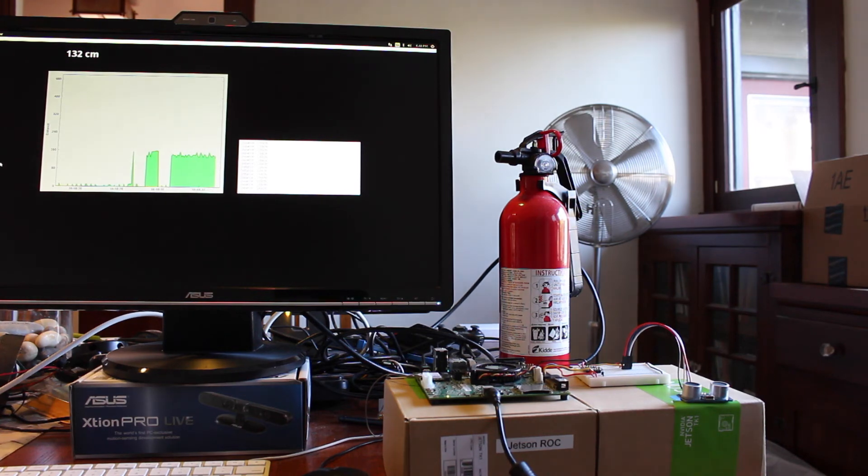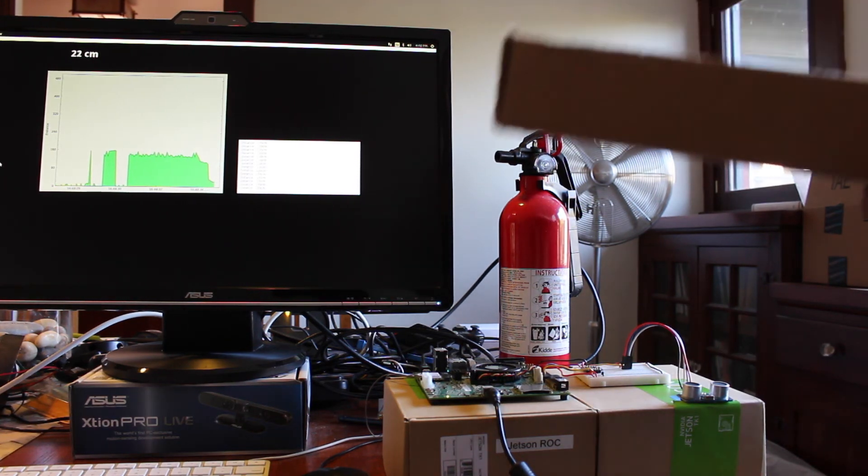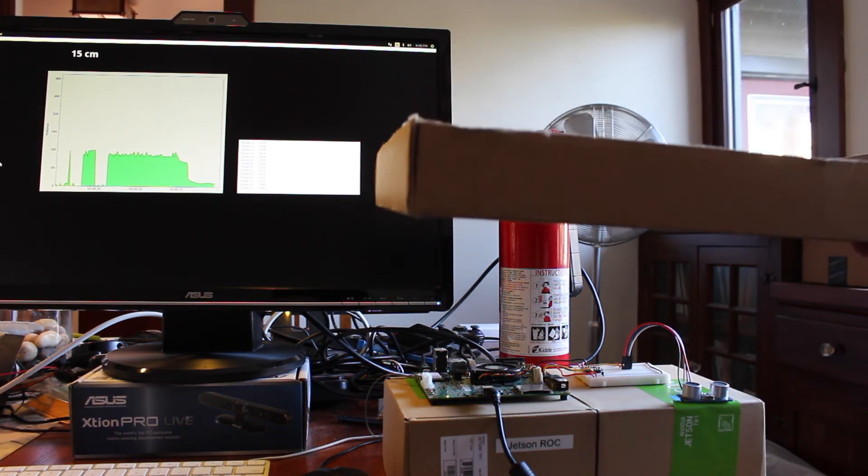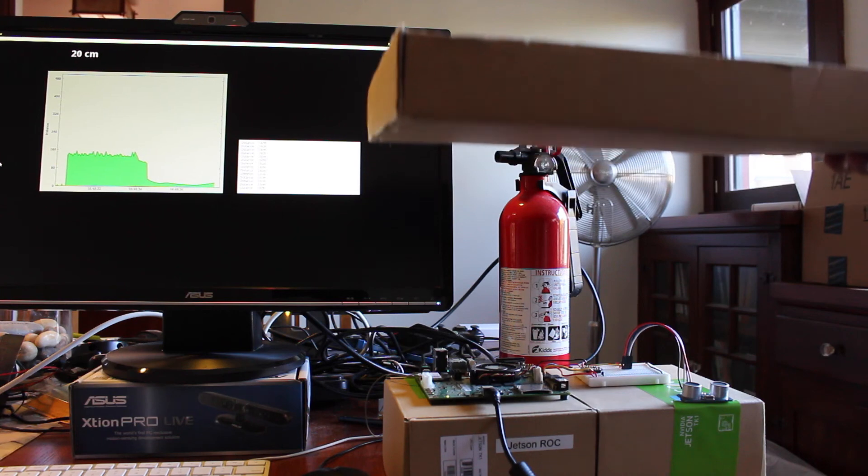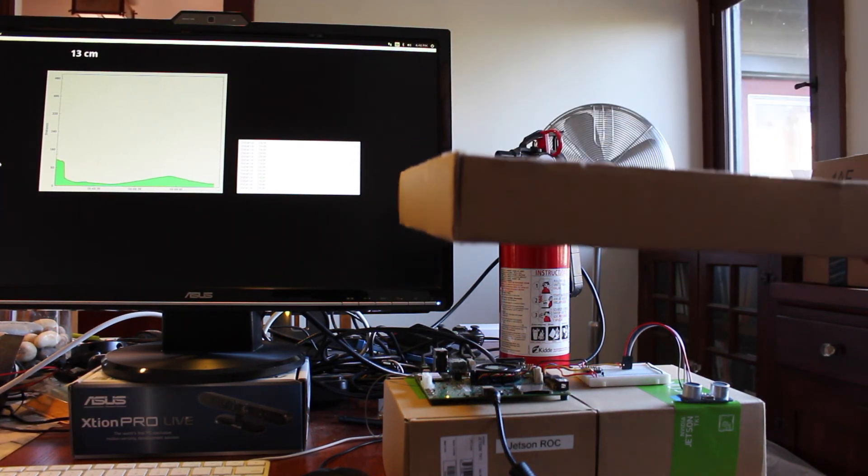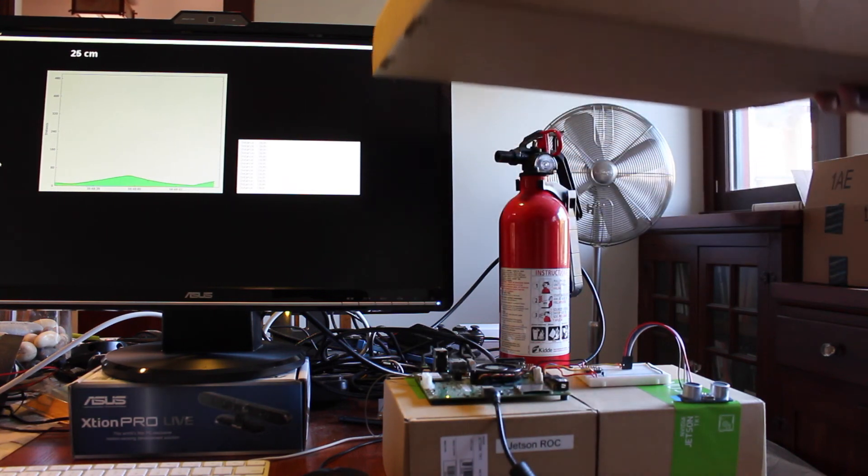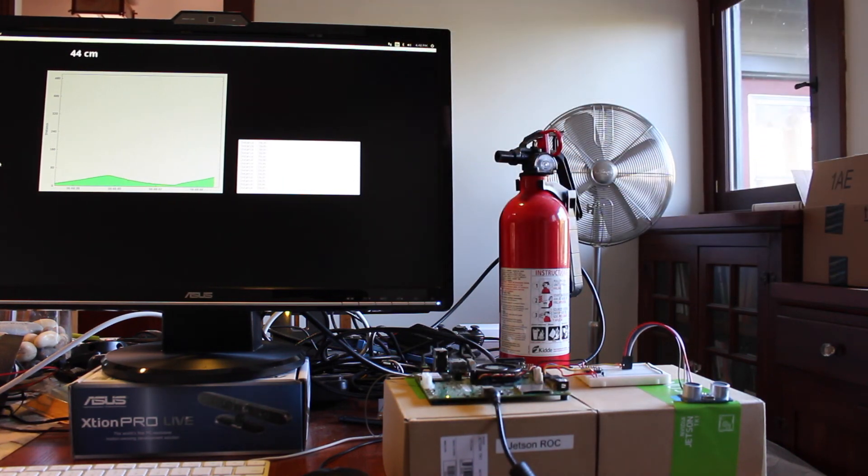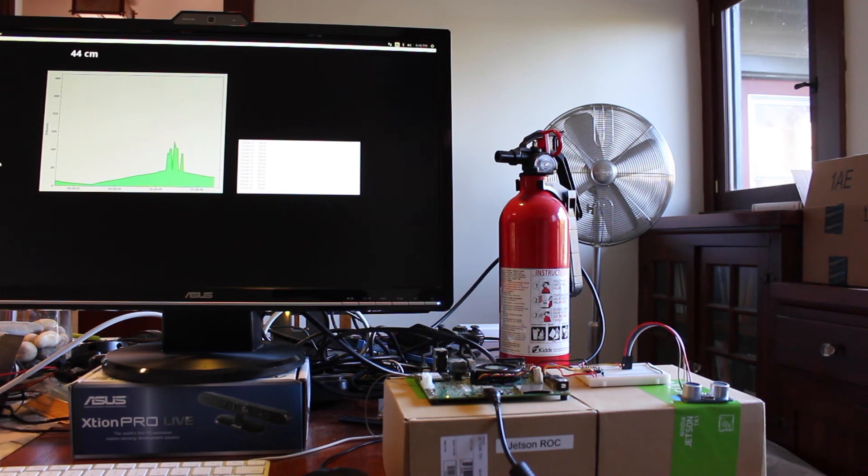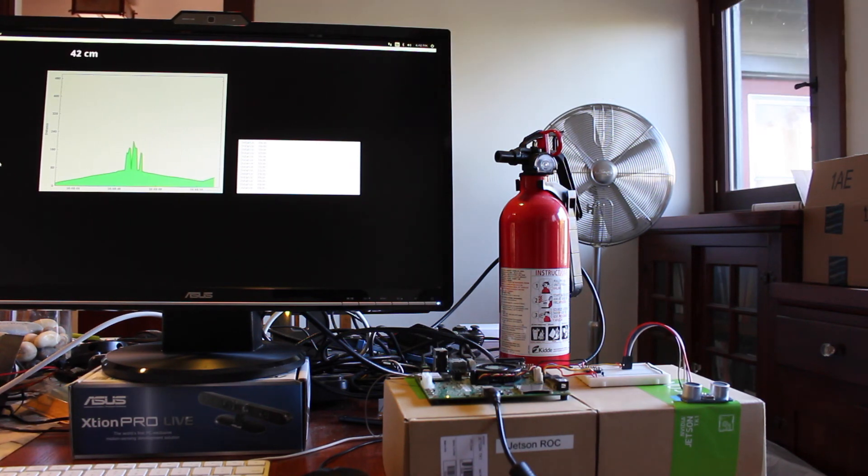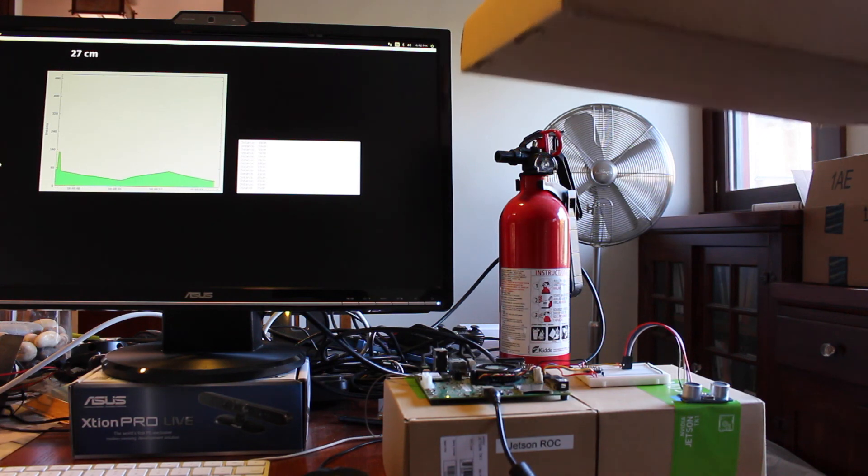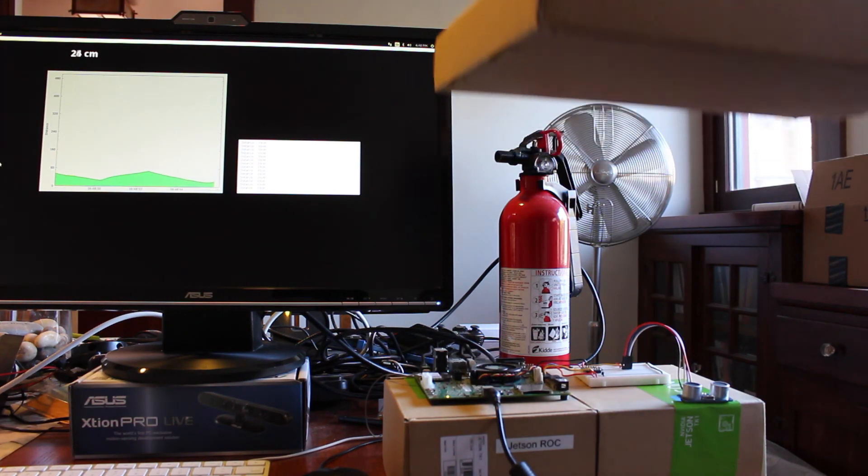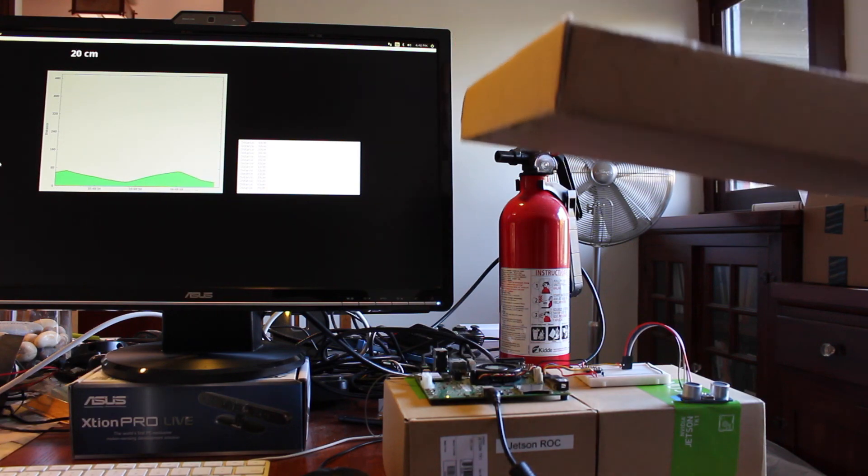But if you have a large object, this cardboard box, you can see it tracks it pretty well. You still have to filter the results. But for a couple bucks, it's a lot of fun.